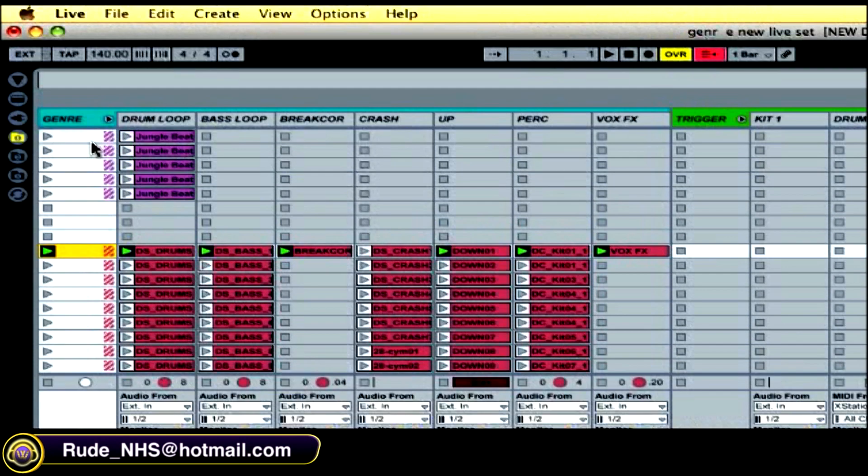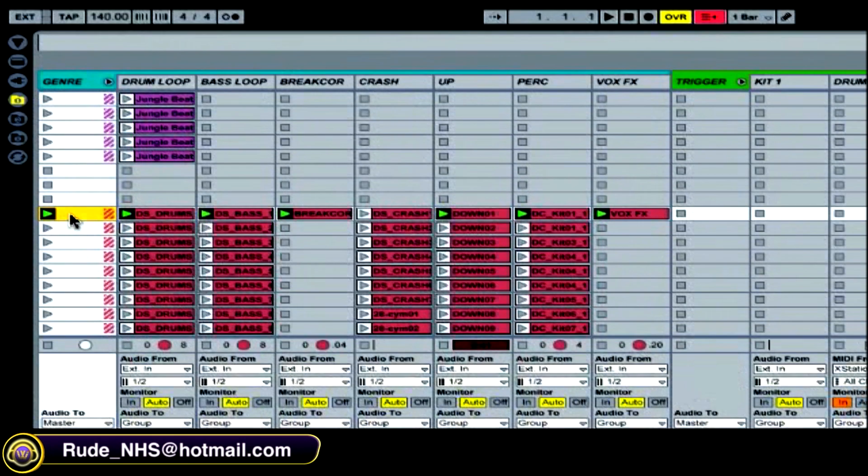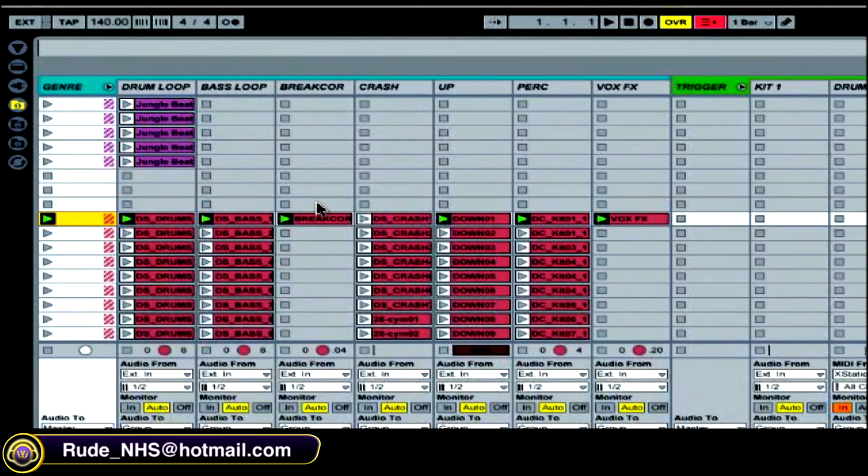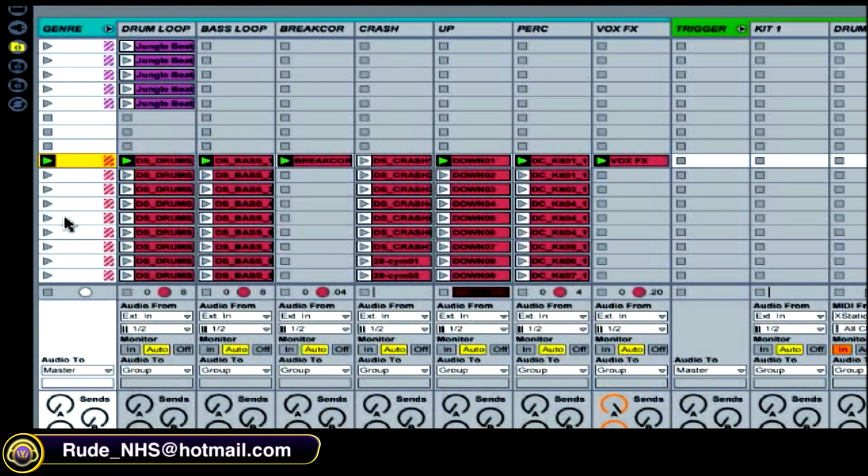See, I've grouped some stuff here and I've got a load of clips, so I can trigger all these as scenes.